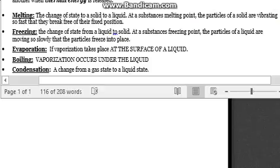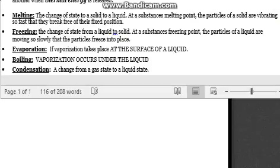We have freezing — the change of state from a liquid to a solid. At the substance's freezing point, the particles of a liquid are moving so slowly that the particles freeze into place. If you put water in an ice cube tray into the freezer, it's so cold that the particles can't move around, which freezes it into a fixed position and it turns into a solid.